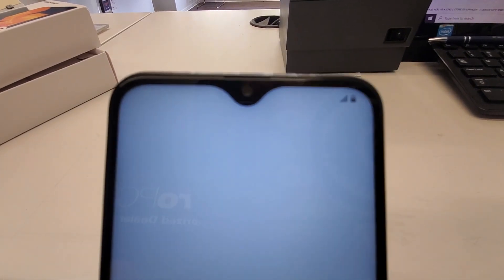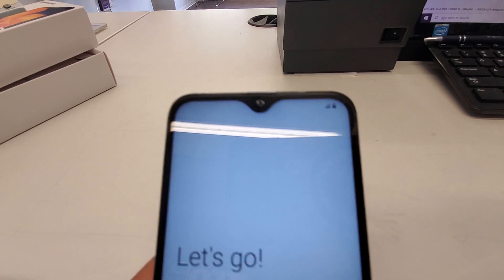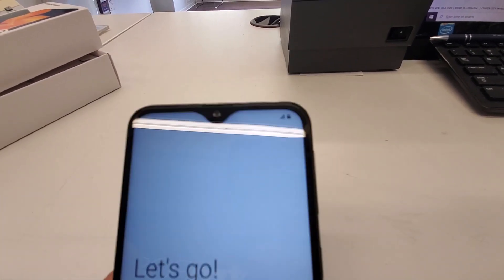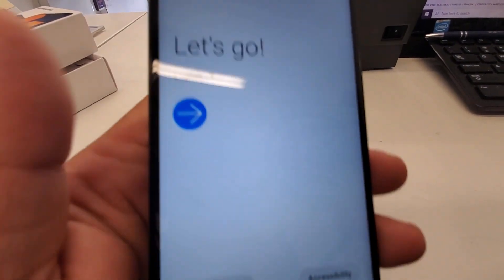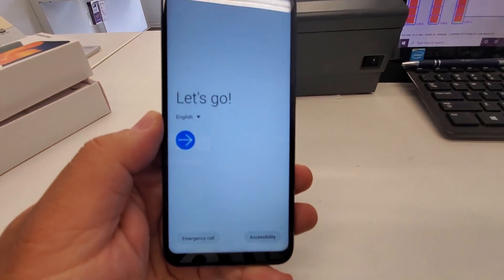Also, you get the teardrop notch. That's better than that nasty looking notch on the iPhone or even the Motorola. Samsung is doing a little better when it comes to the notch.